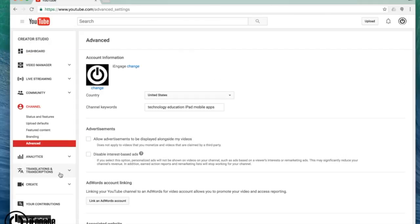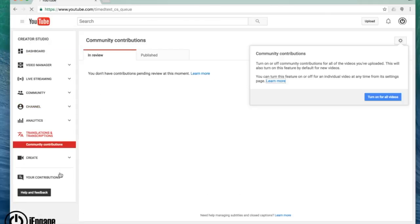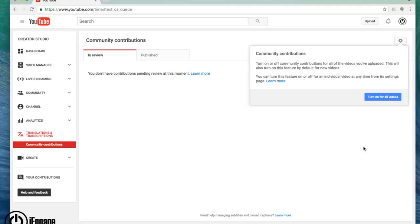Now underneath translations and transcriptions, this is what I was talking about when you can actually turn on community contributions to different translations and the closed captioning on there.